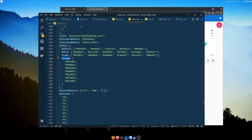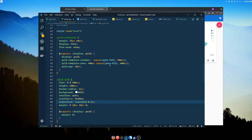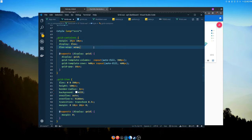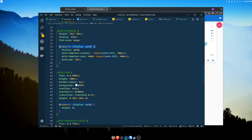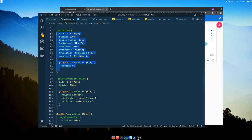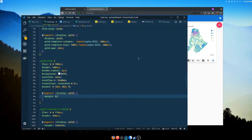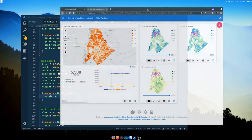For the IE11 CSS grid fallback: on the grid container, I include flexbox properties, then use @supports — which IE11 ignores — to override with CSS grid. The same pattern applies to each grid item and the first oversized grid child. That's a quick and dirty way to fall back to flexbox for IE11, which no one should use but they do.